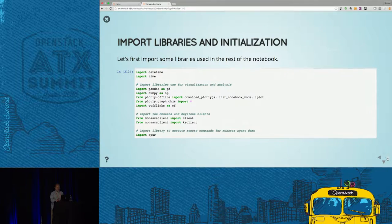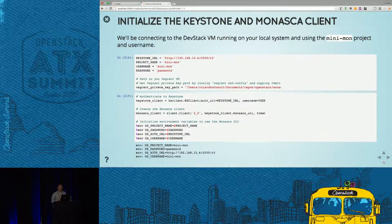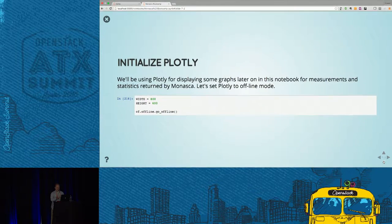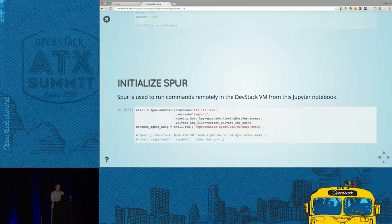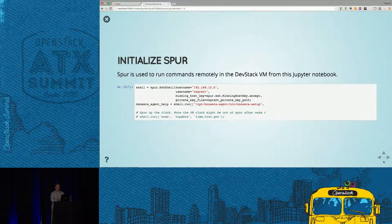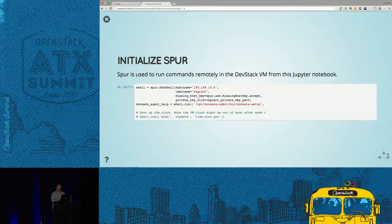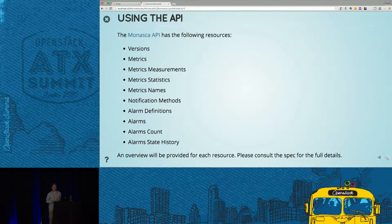This page imports some libraries used throughout the presentation. You need to initialize the Keystone and Monasca client by supplying your Keystone URL, project name, username, and password. We use Plotly for graphing in this notebook and Spur for running remote commands. Plotly is a really cool graphing library — there are others like Matplotlib used in the IPython community, but I like Plotly. Now, using the API — finally, we're there.